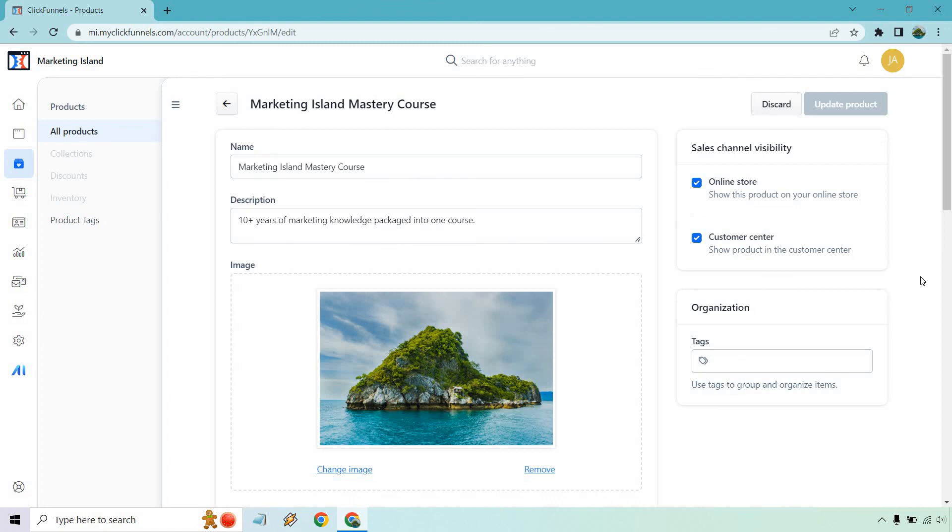But I hope that kind of explains how you can add a specific product, update it, change around some of the settings, the features and the perks and so on and so forth. If you have any questions, feel free to leave a comment down below. And also if you want to test out ClickFunnels 2.0, I will leave a link in the description where if you click on that you can get a free 30-day trial. Thank you so much for watching and I'll see you in my next video.